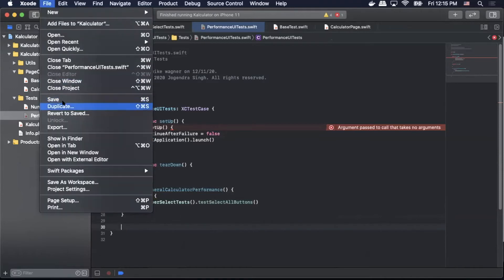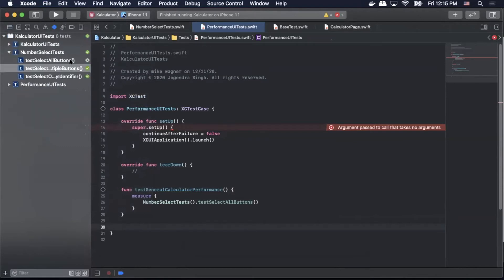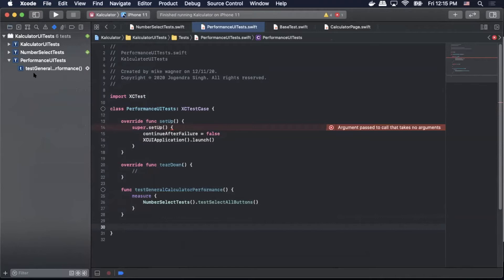We're gonna actually save. Go to our test view. As you can see we have our performance UI test class down here. We'll hit run.